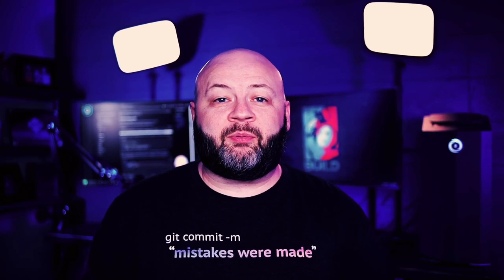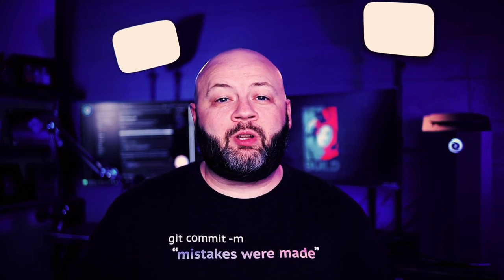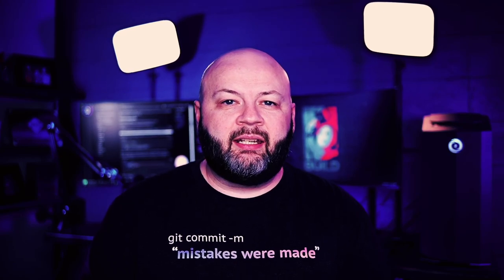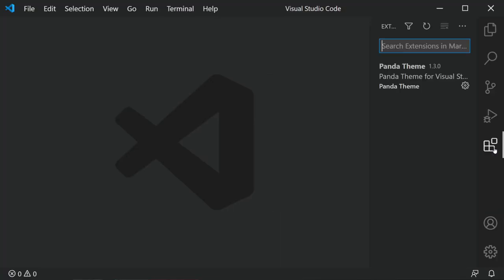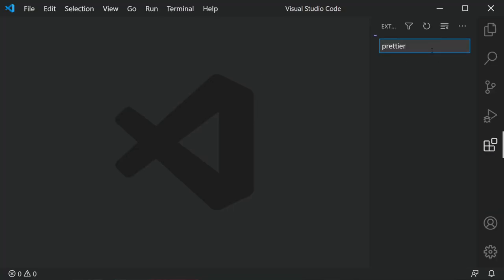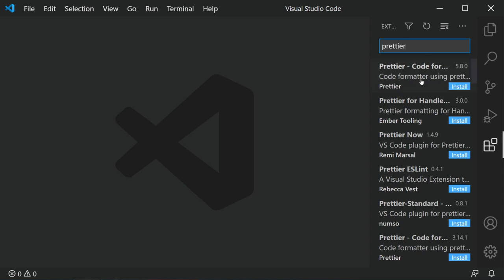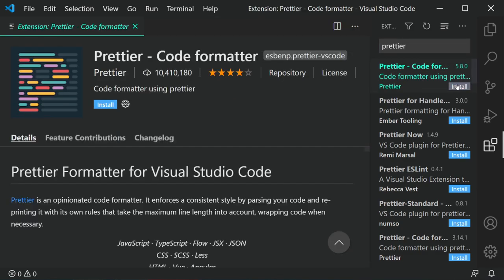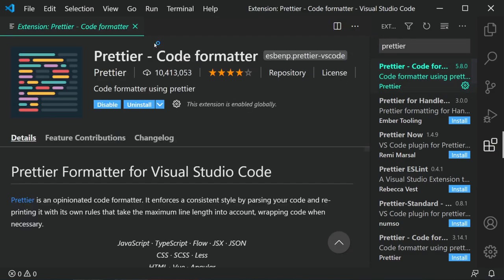So how do we get it? I've left a link in the description if you want to go read more about it. But by far the easiest way is to just click on the extensions icon in VS Code, search for Prettier, and click the install button.